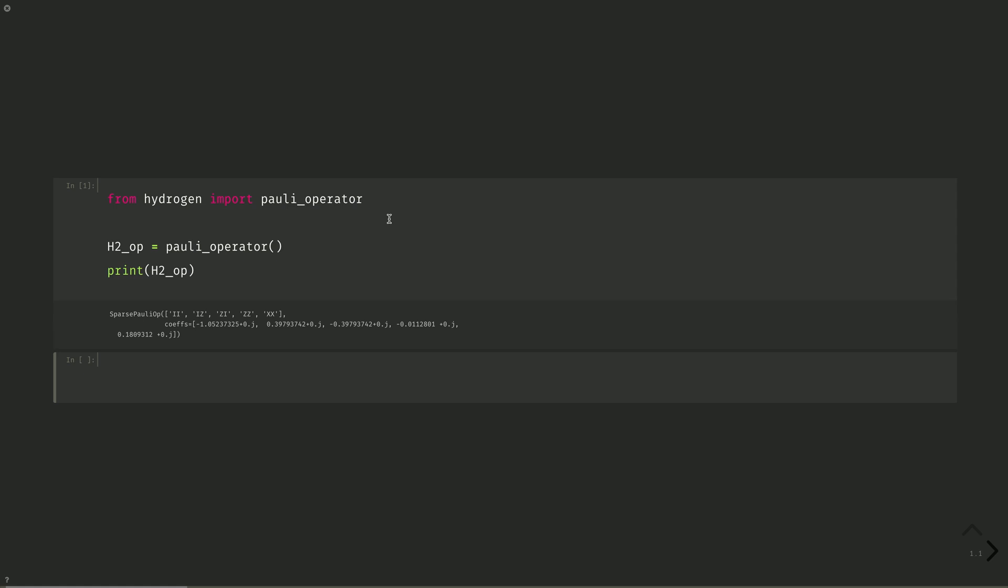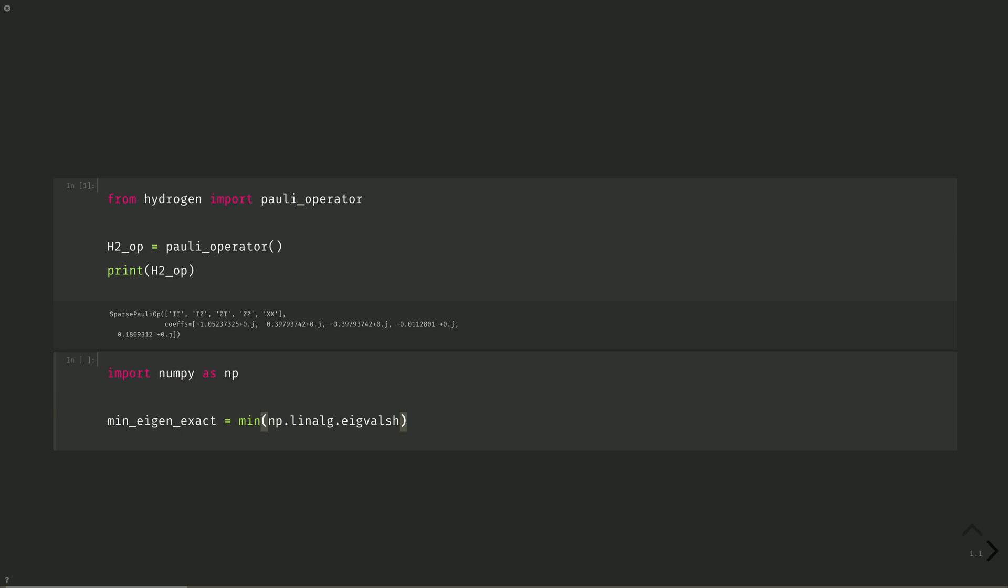We can diagonalize this operator exactly. Import numpy as np. Then min eigenexact equals min np.linalg.eigvals of a hermitian operator h2op.to_matrix.